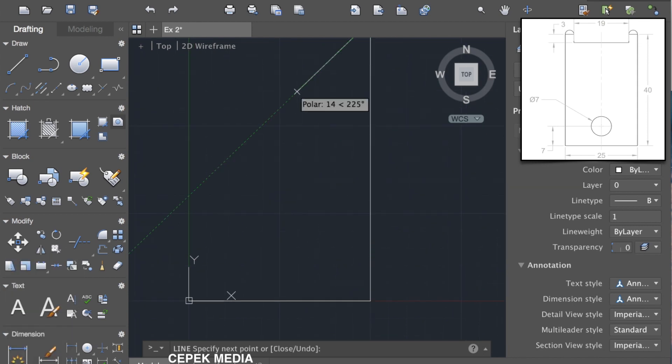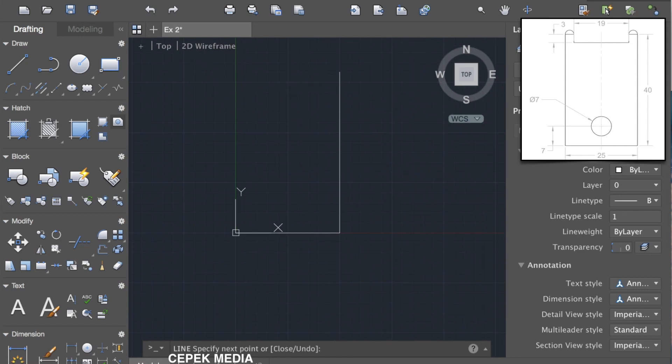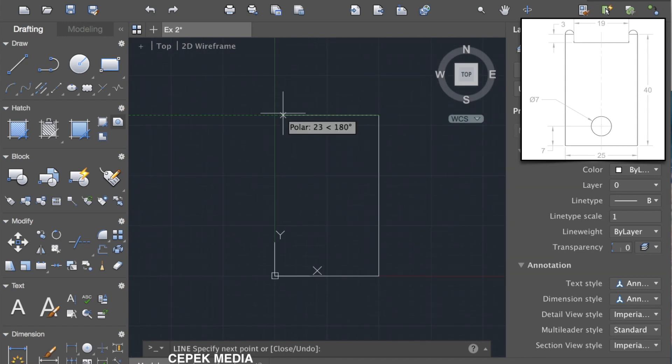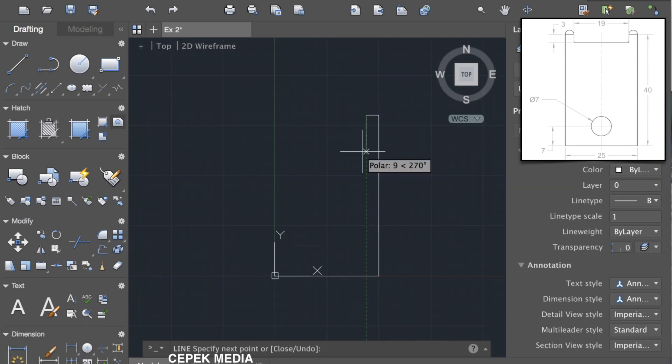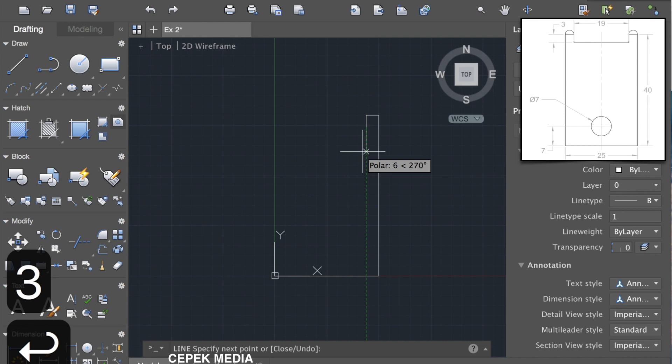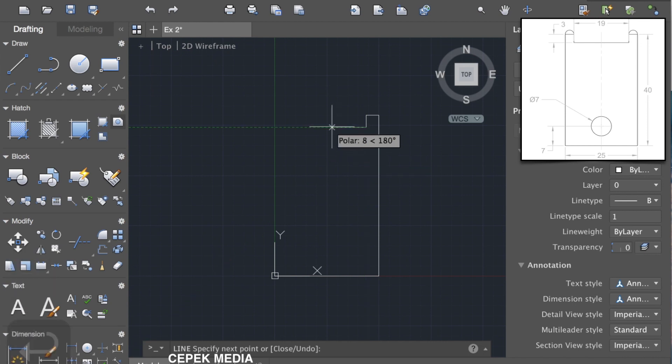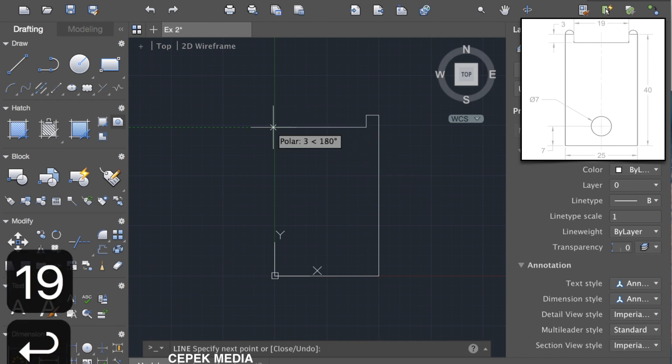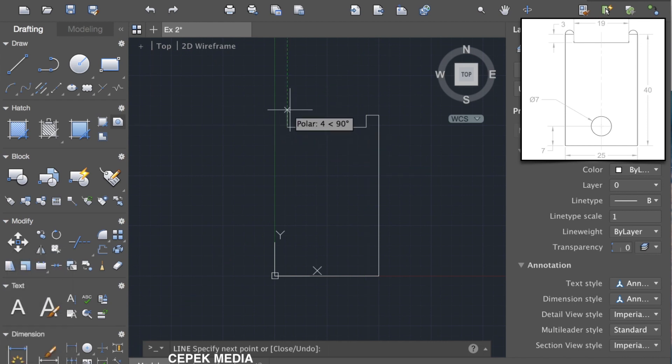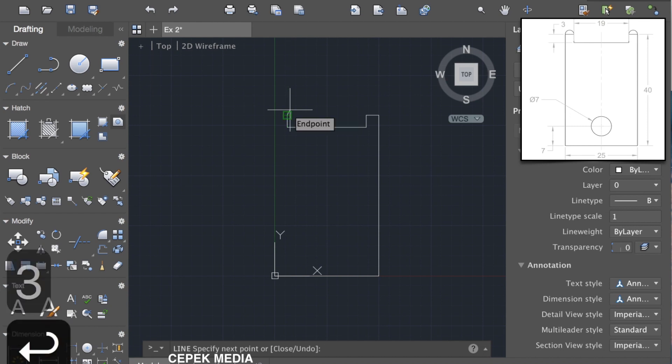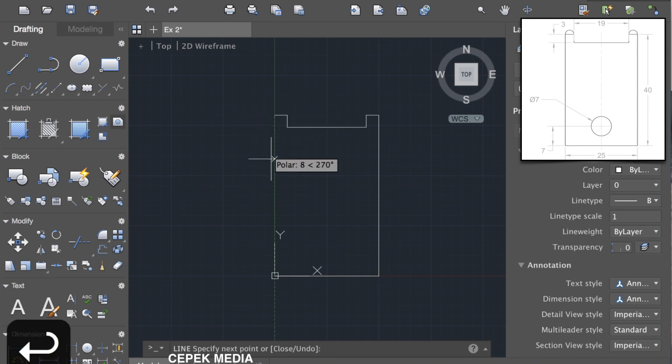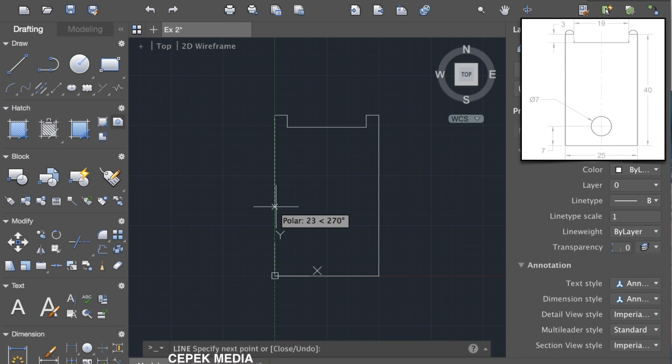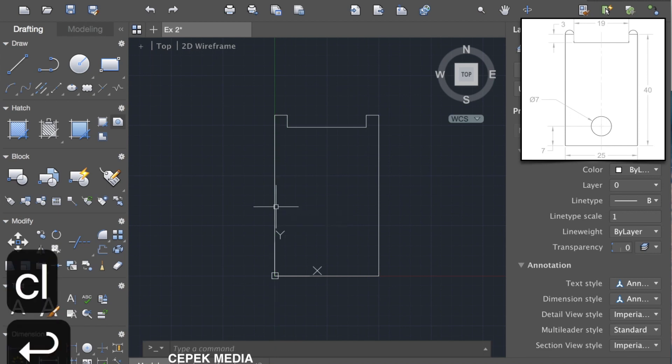Now move the cursor to the left, press 3 and enter. Then move down, press 3 and enter. Then move left again, press 19 and enter. Then move upward, press 3 and enter. Move left, press 3 and enter. And then at the bottom press CL for closing the diagram.